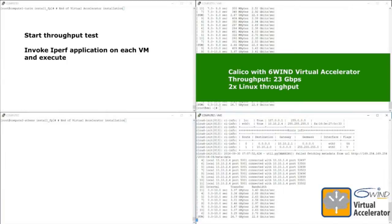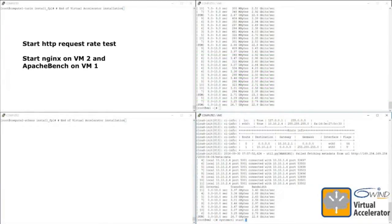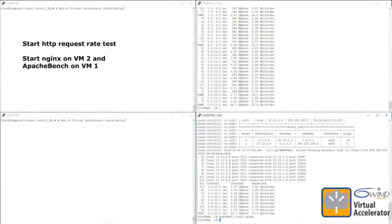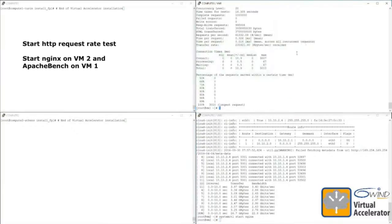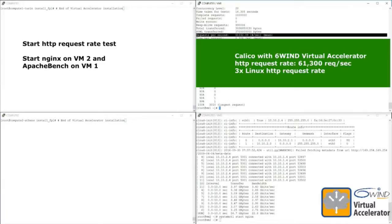We move on with the HTTP benchmark test. We start Nginx on VM2 and Apache Bench on VM1. Compared to 18k requests per second before, now we see 61k requests per second — that's three times the rate, again using just one core for the virtual networking part.